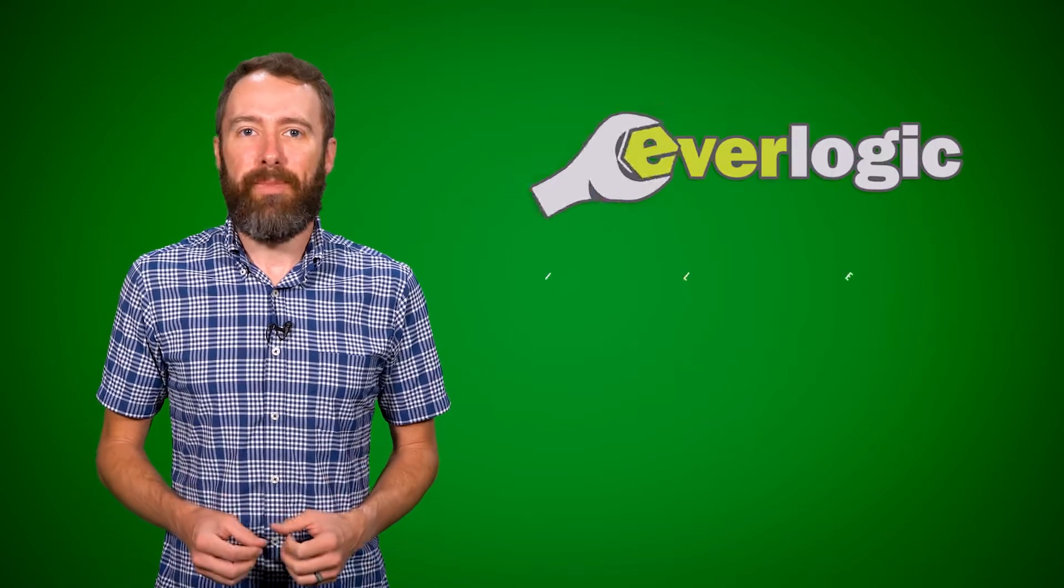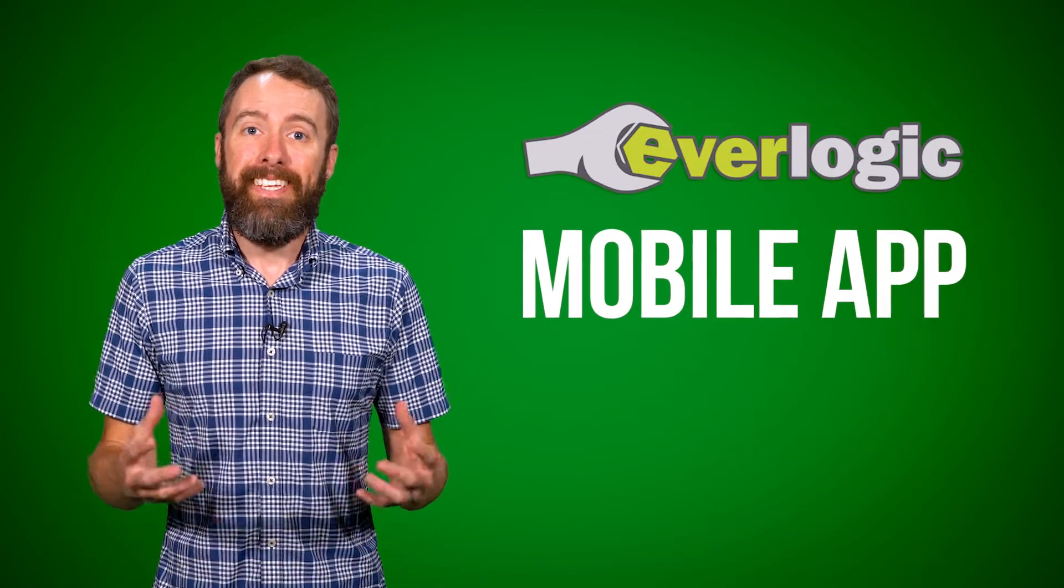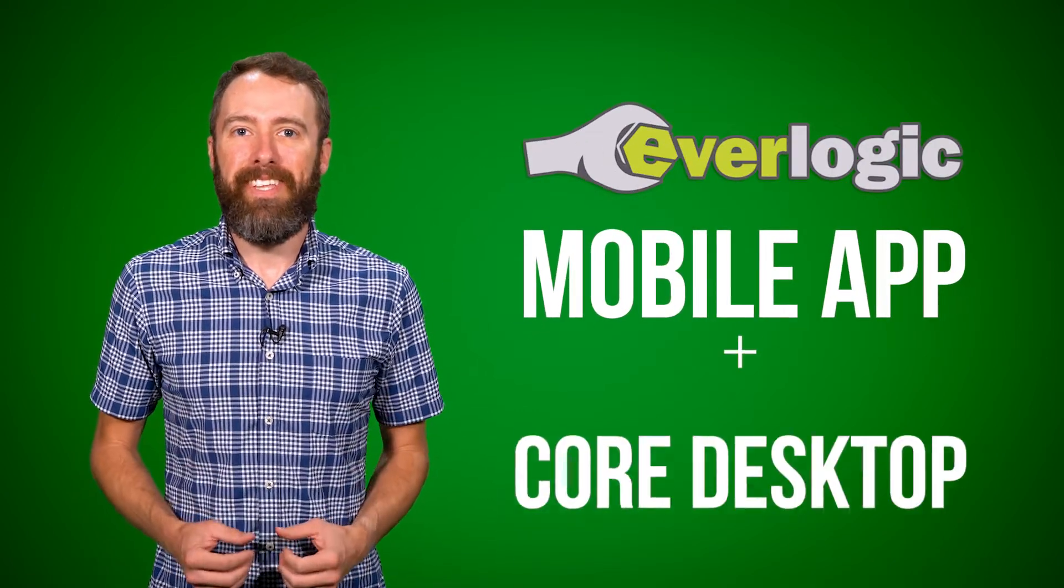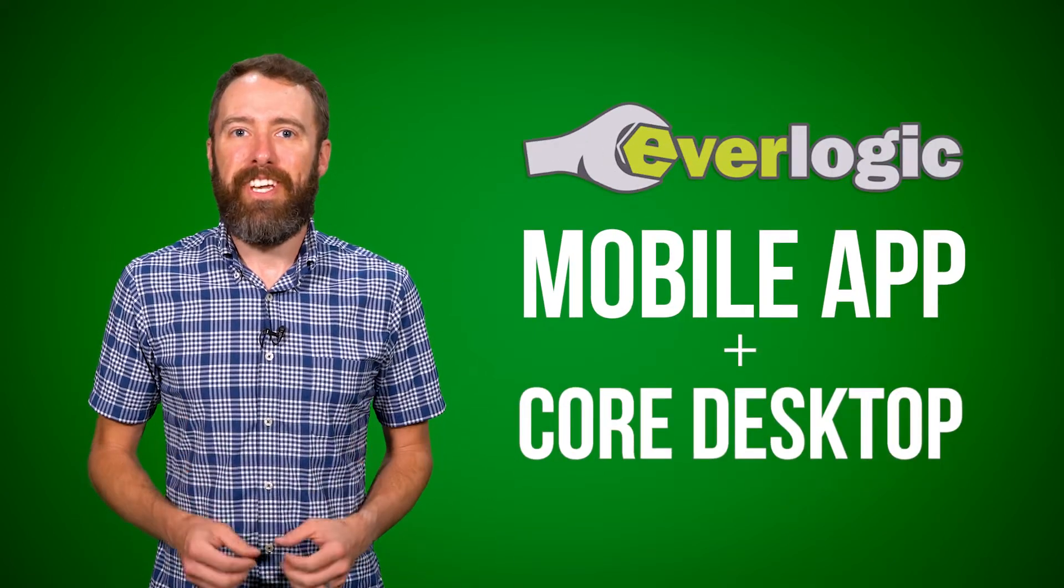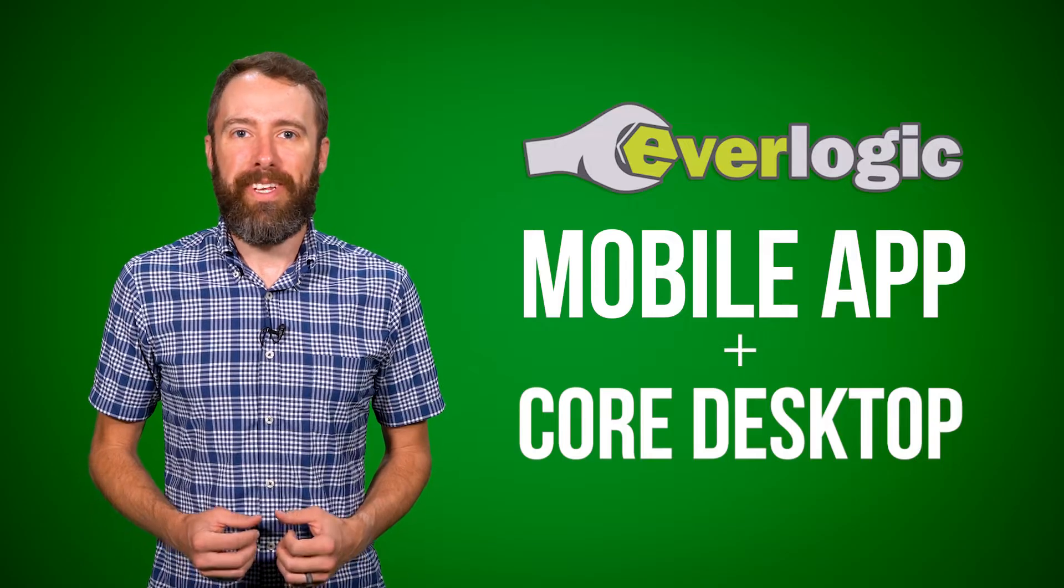If you're not looking to increase efficiency, then go ahead and turn the video off now. But if efficiency is what you're going for, the Everlogic mobile app, in tandem with Everlogic Core Desktop, can really change the game for your dealership.